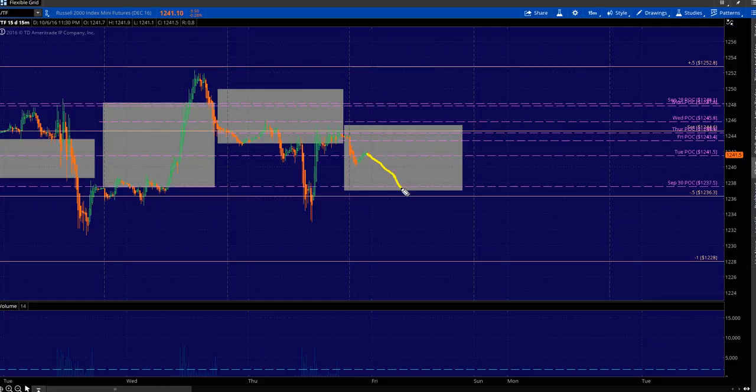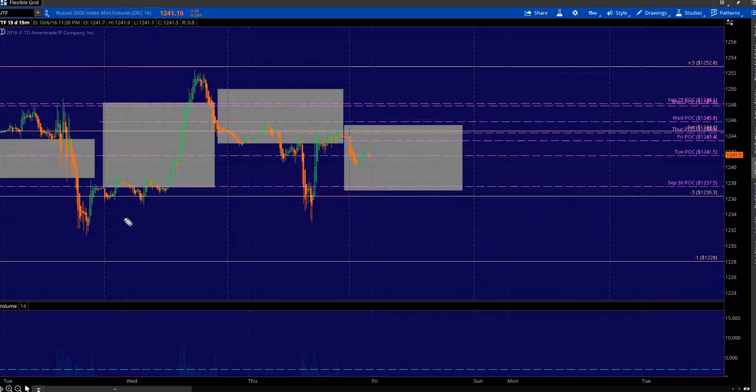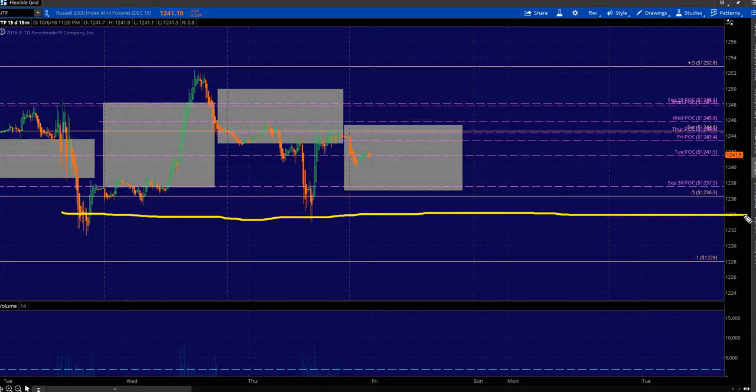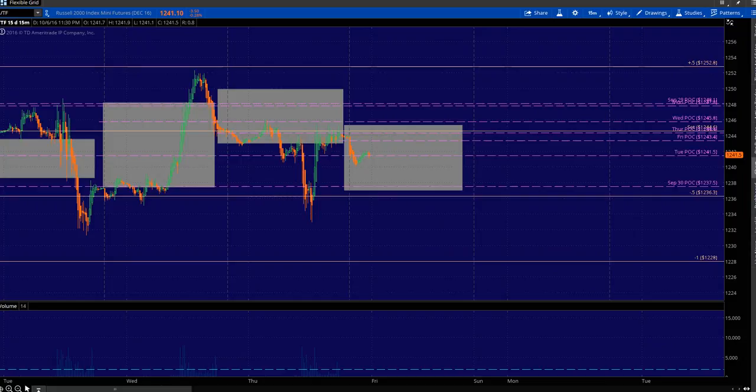Value Area Low and minus 0.5 and September 30 POC. And you got all of that structure support right there for potential buy triggers. And then my line in the sand is 1234 is my line in the sand. Get through, hold lower highs, potential more lower highs if you can get them, and then spread down to the minus 1, take profit, call it a week.